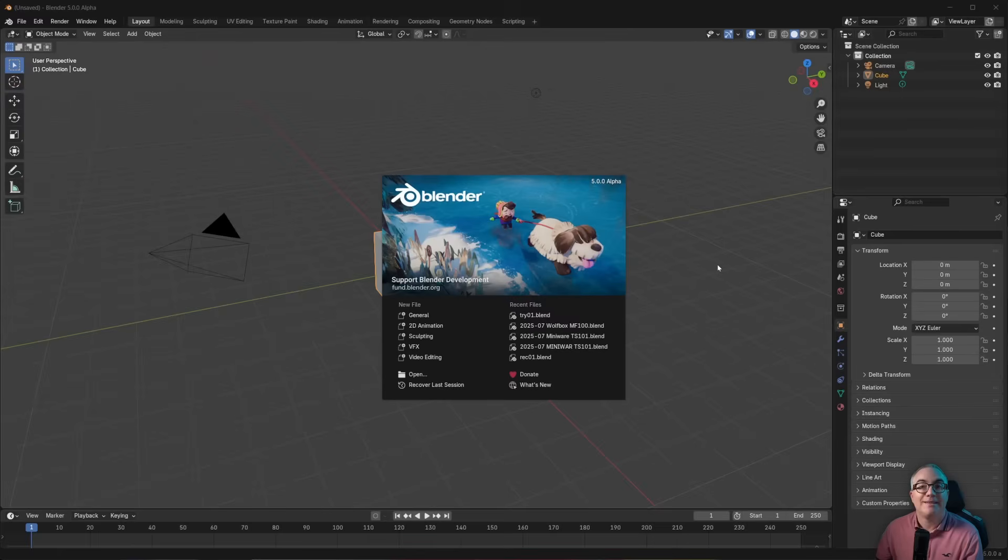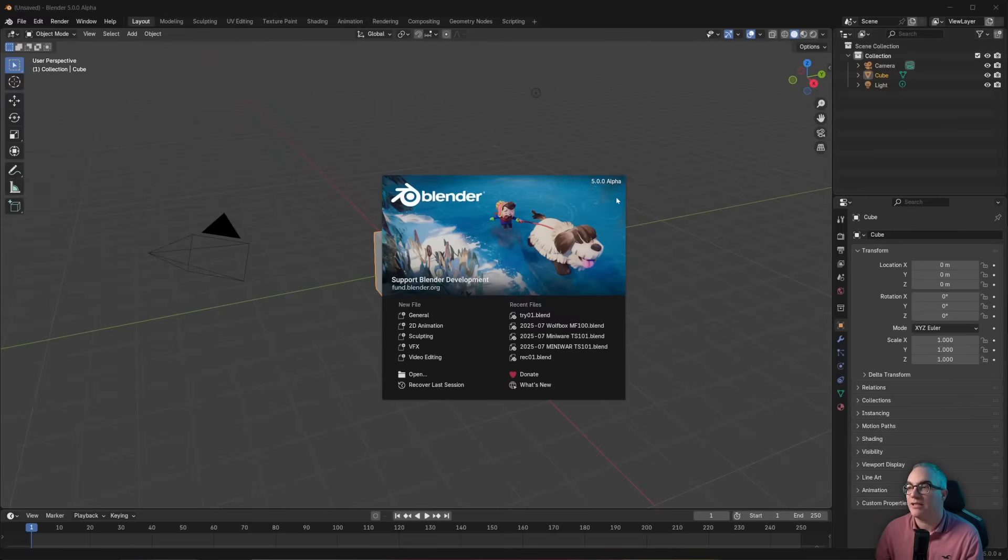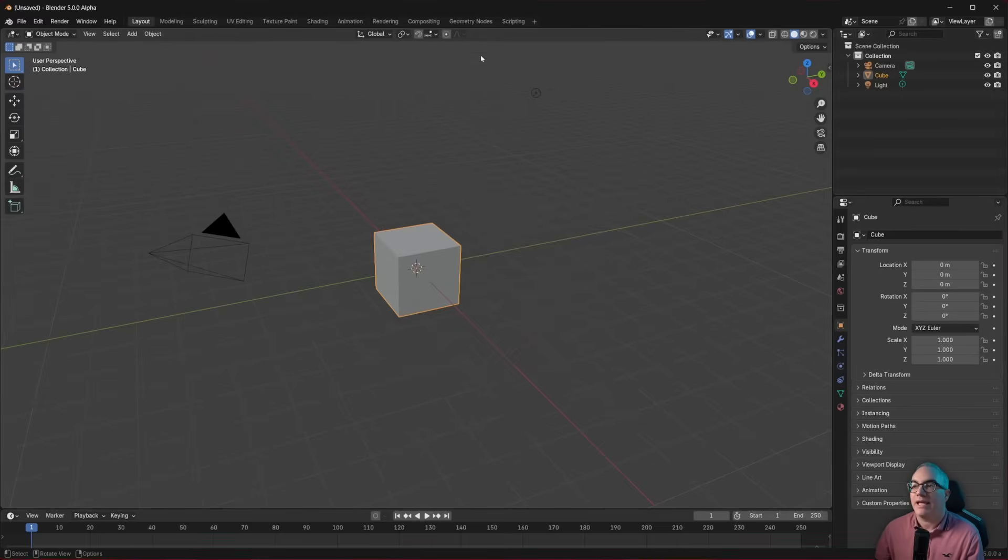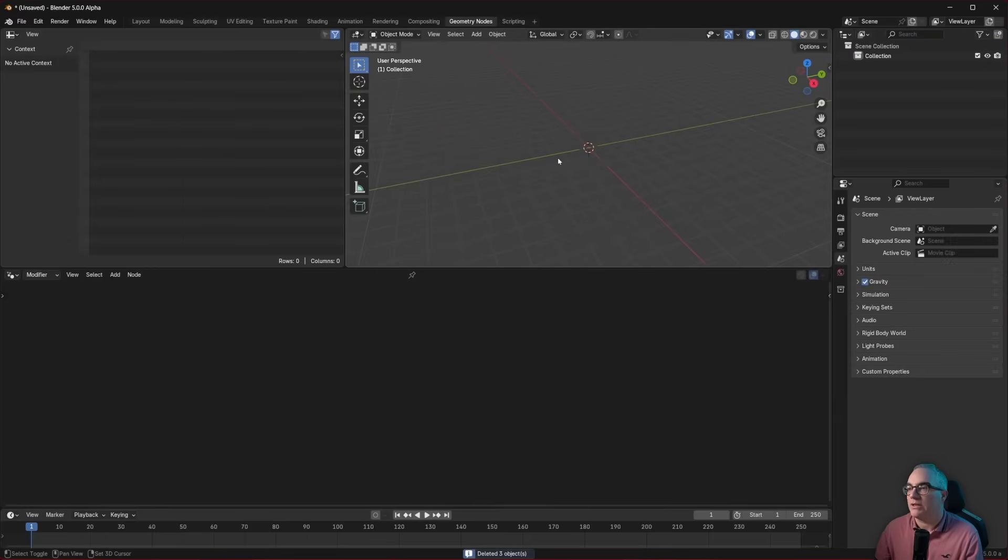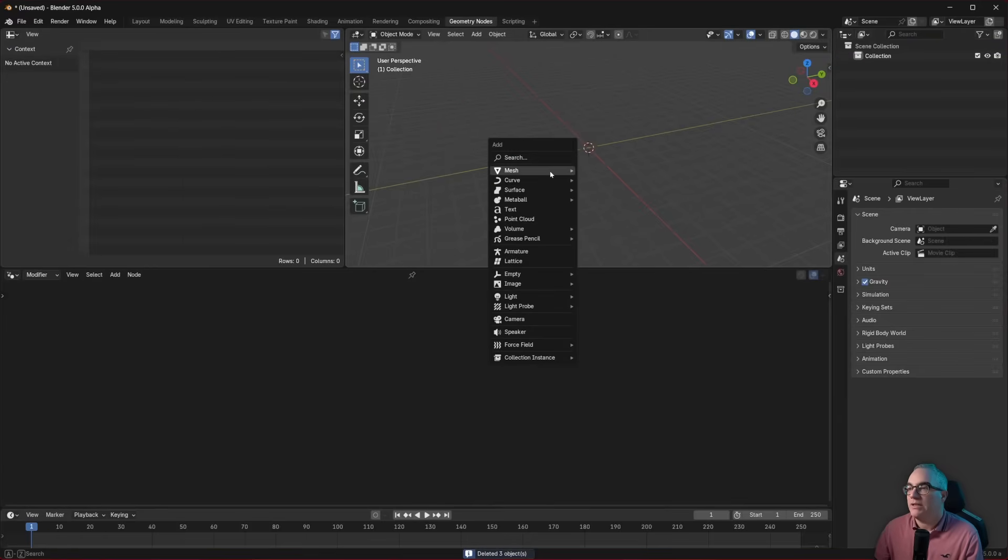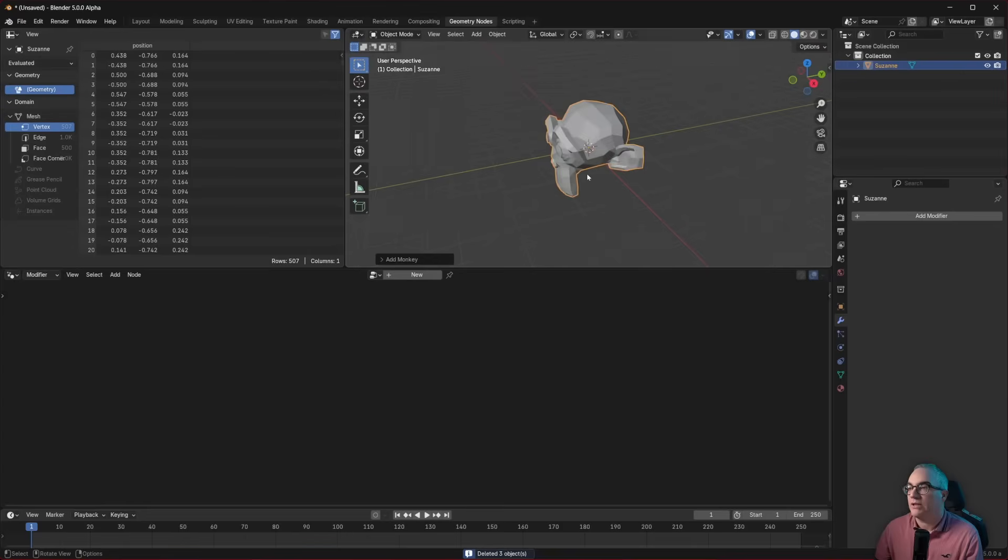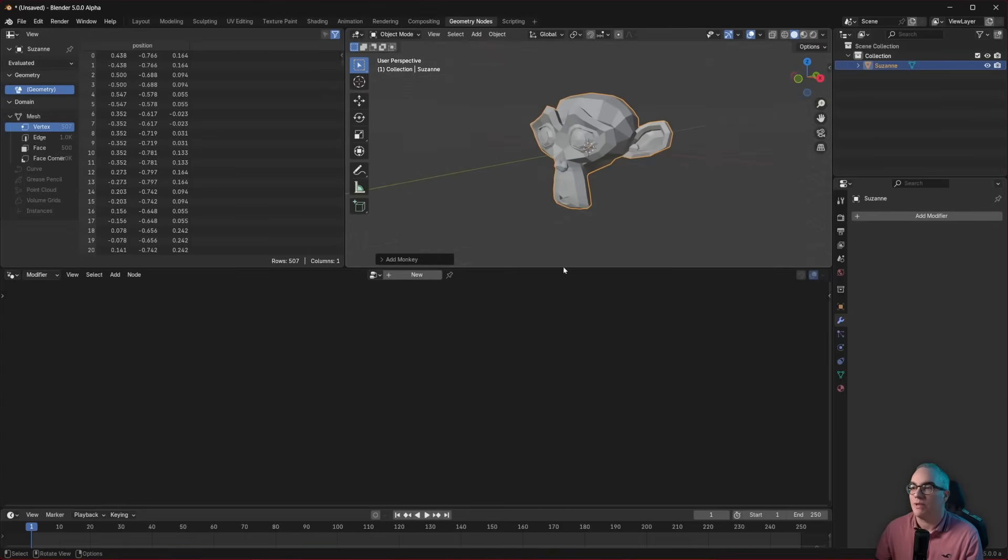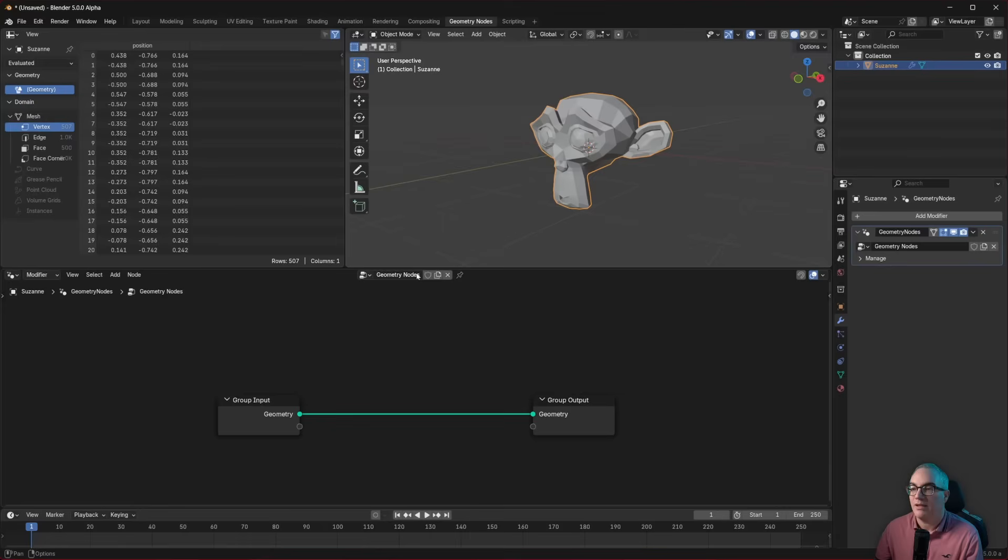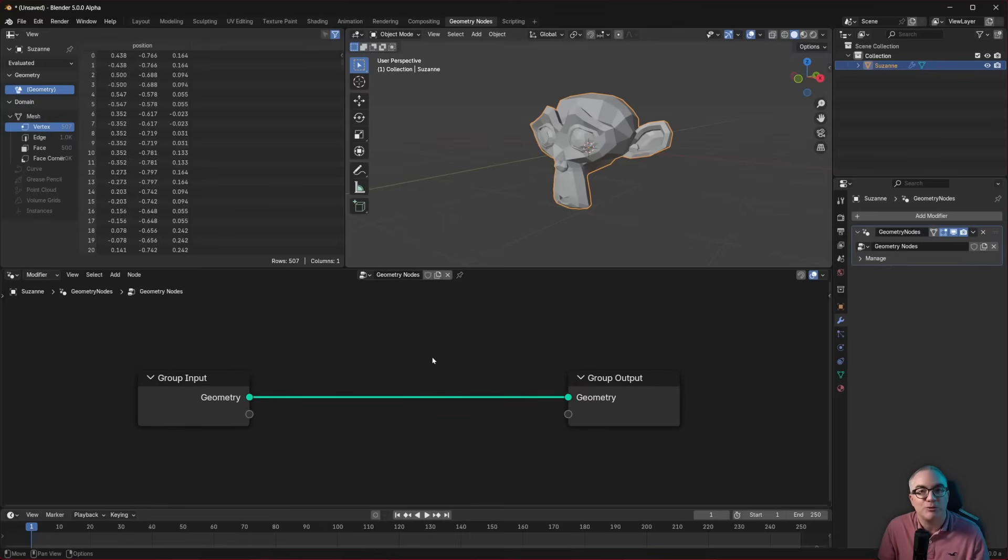Hey, join me to take a first look at a new feature coming to Blender's Geometry Nodes called Closures. This new feature is coming to Blender 5, which is currently in Alpha, and we're gonna jump right into Geometry Nodes and talk about this a little bit. Let me delete everything and put in a monkey so we have a little bit of an interesting mesh to start with and create a new Geometry Nodes Node 3D.